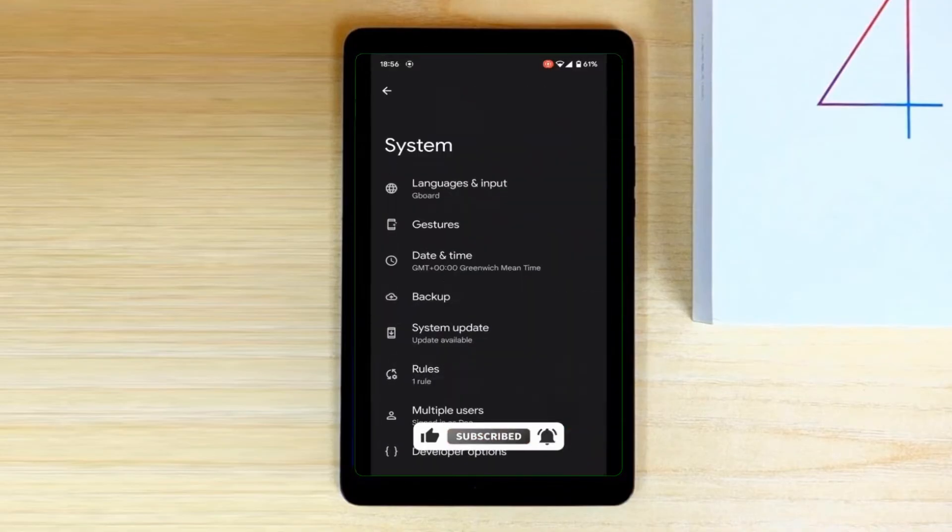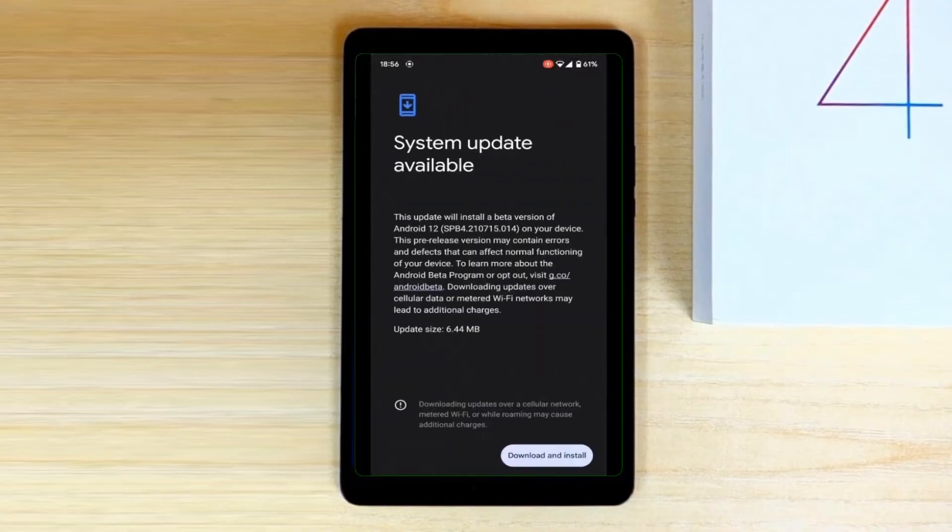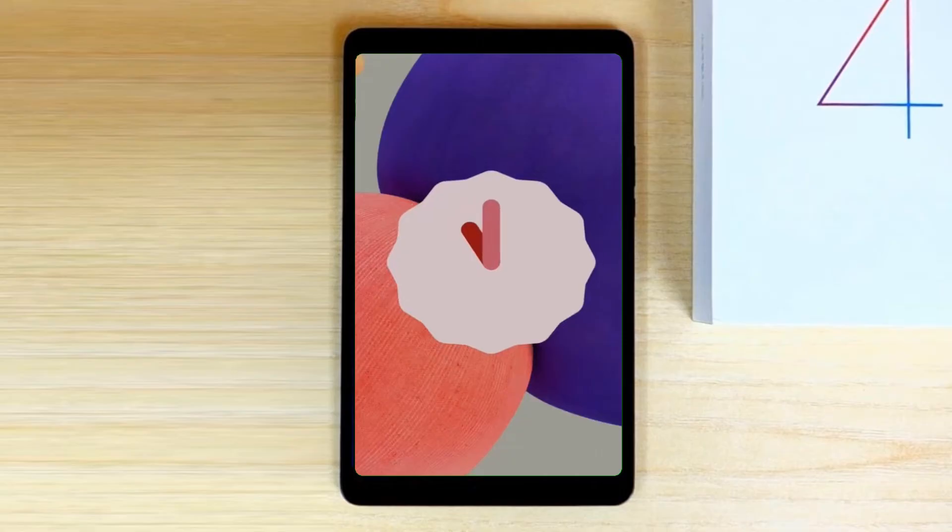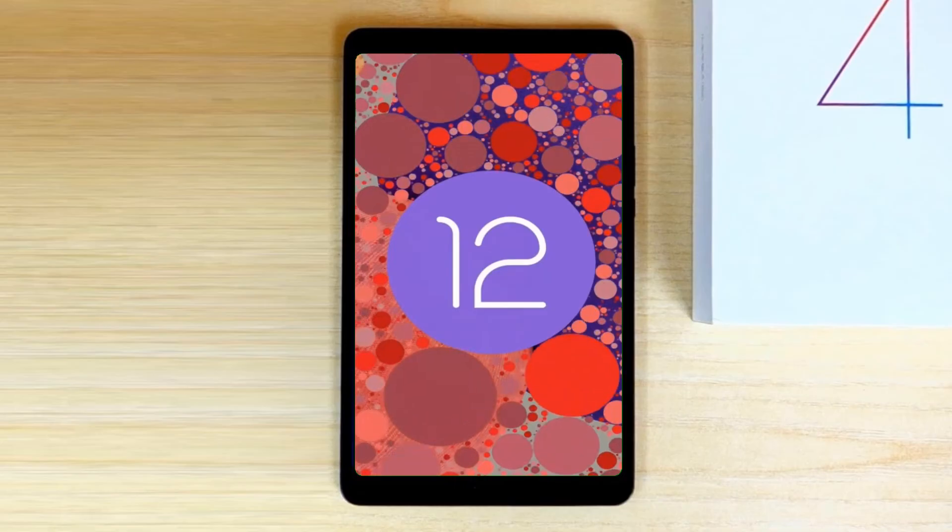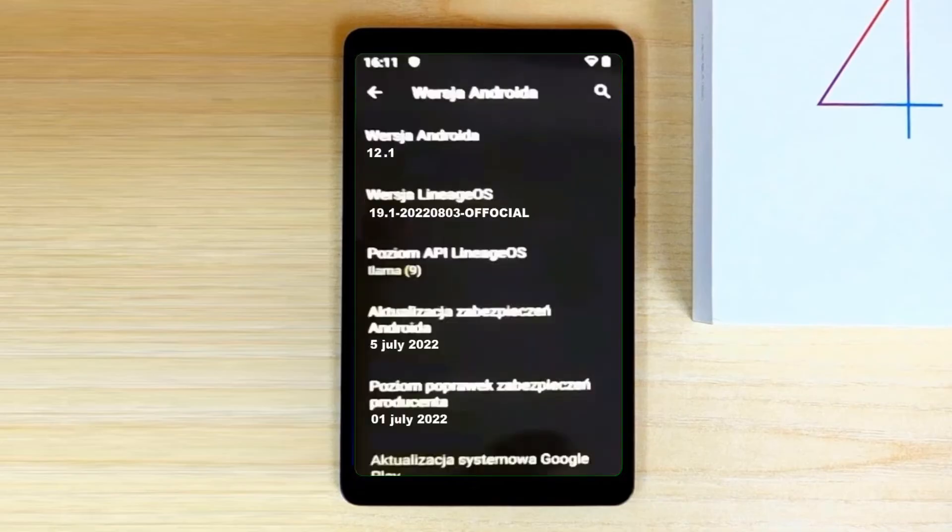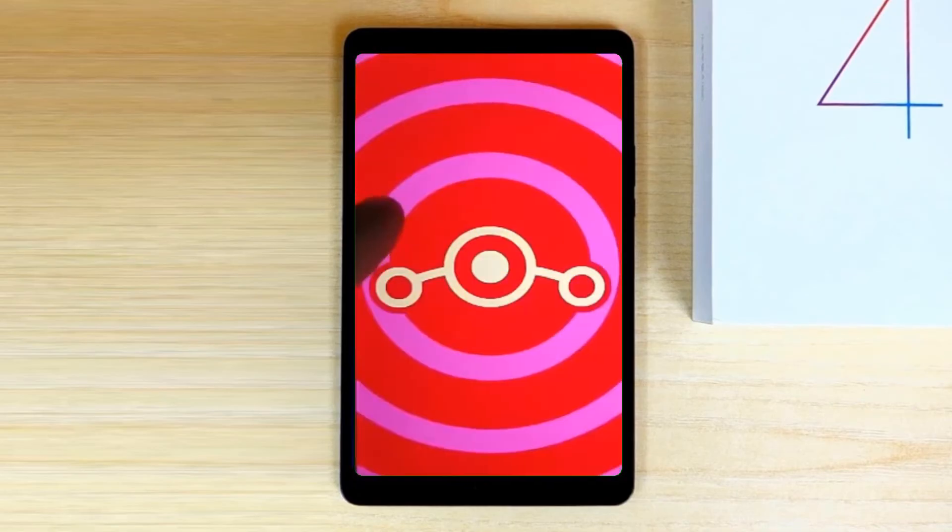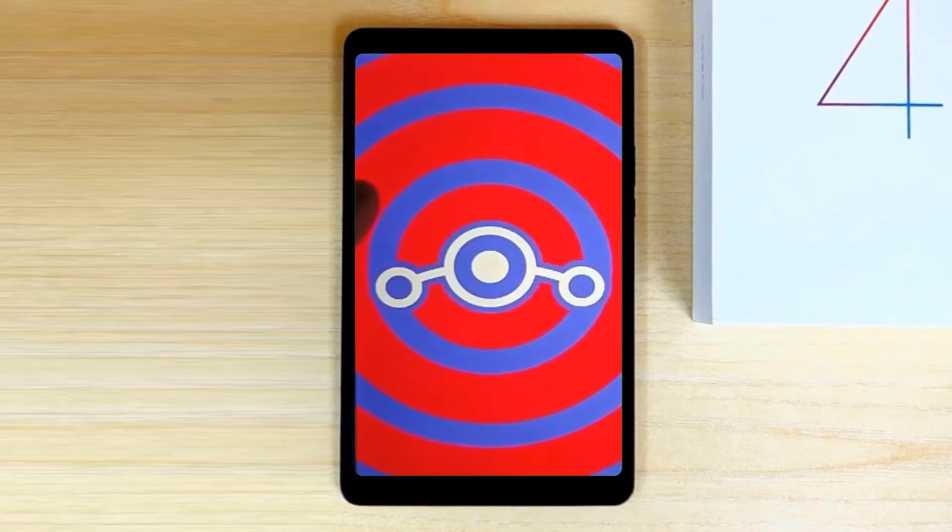For Xiaomi Mi Pad 4 and Plus users, Android 12, which is almost stable, is released for these users. If you want to get the real feel of stock Android 12, then you have to follow this procedure.